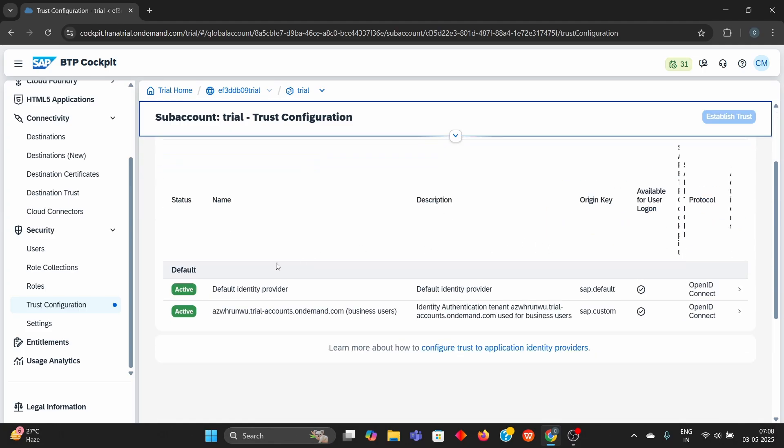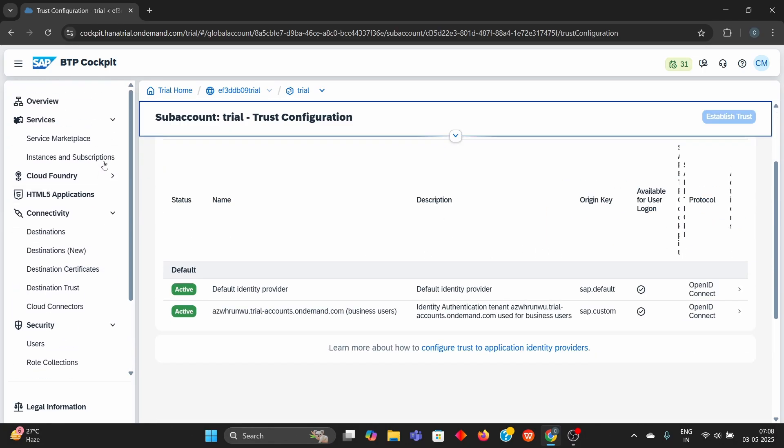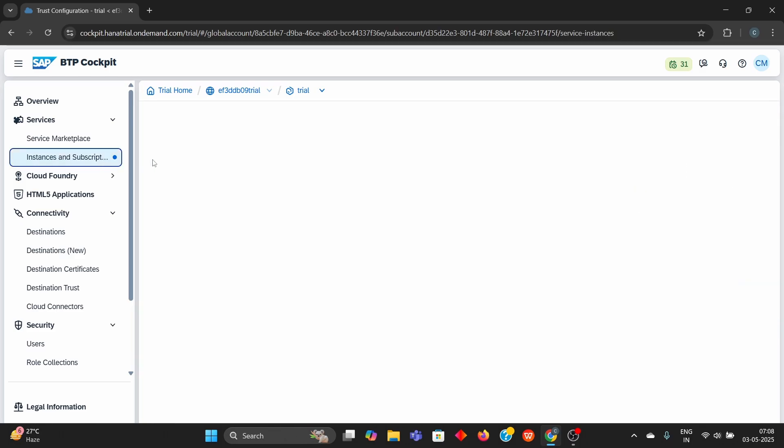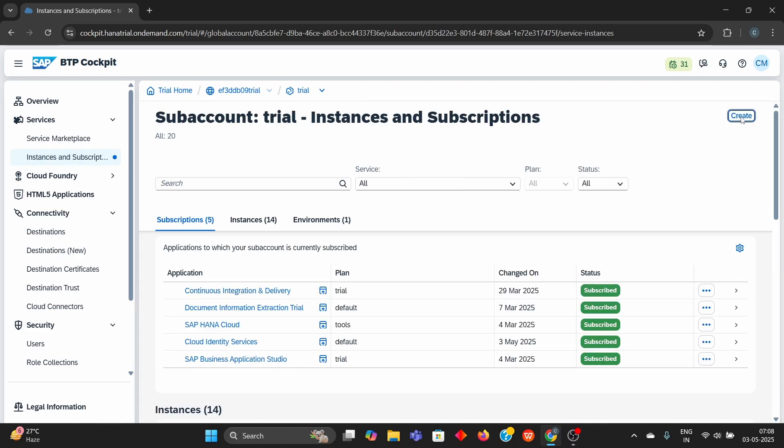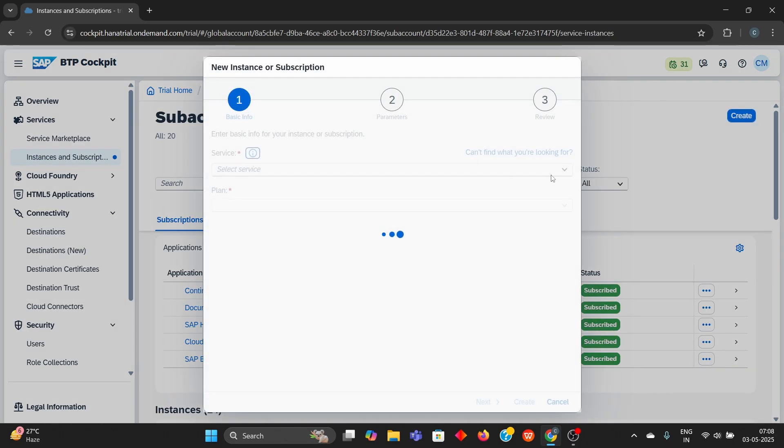Now, we have successfully established the trust. So, once again, we will try creating the build work zone.